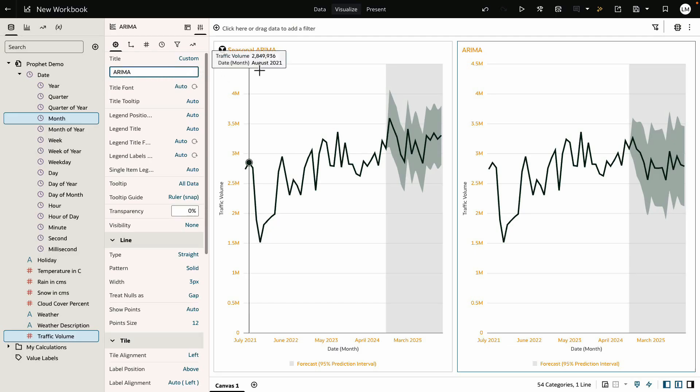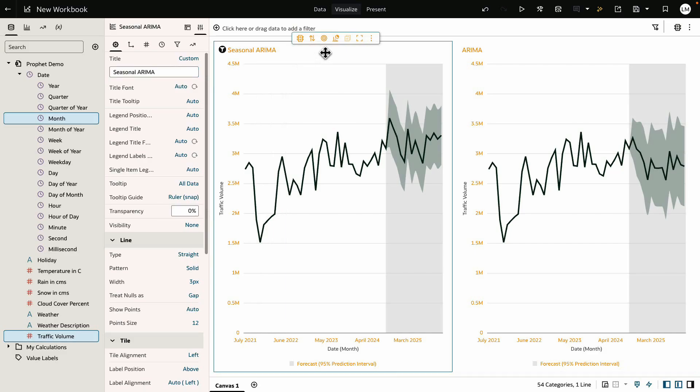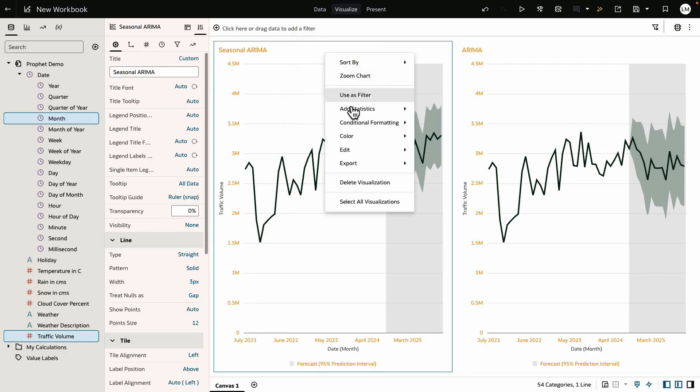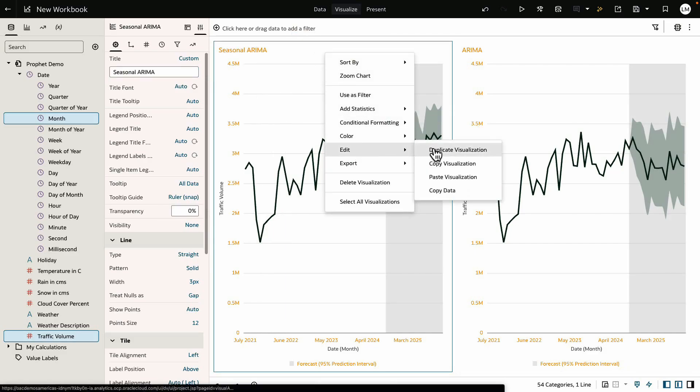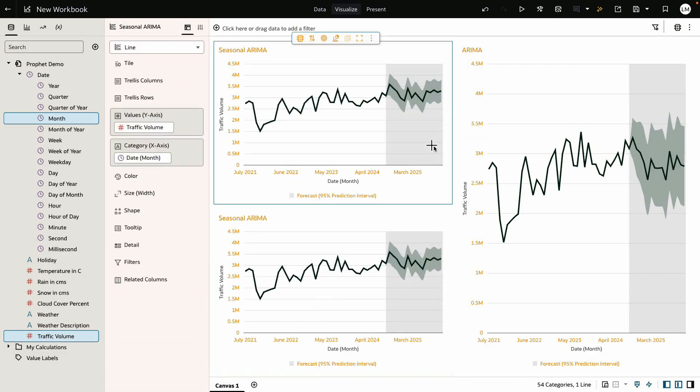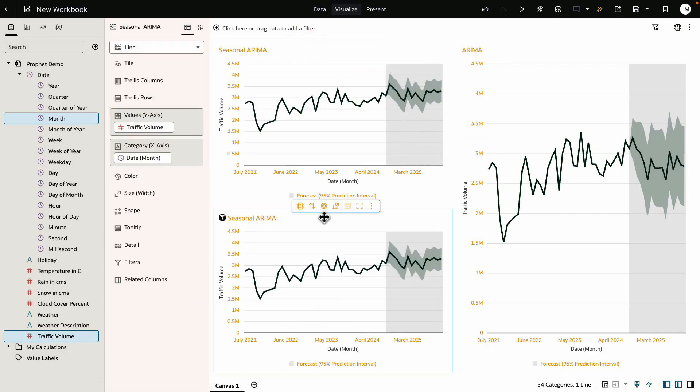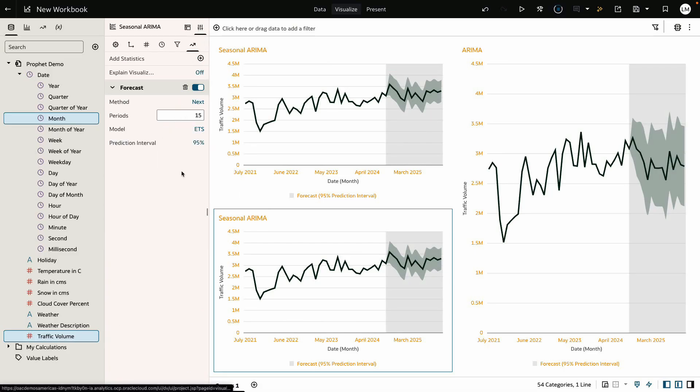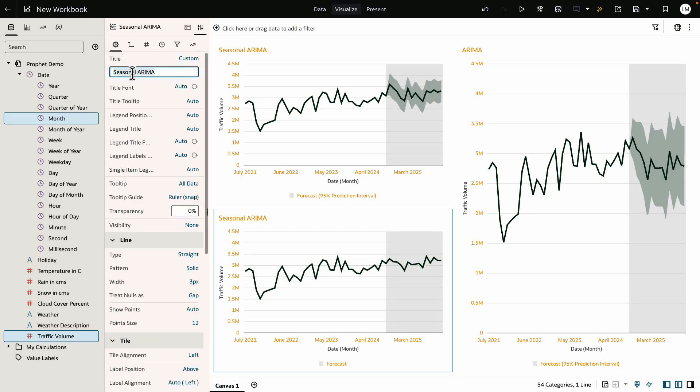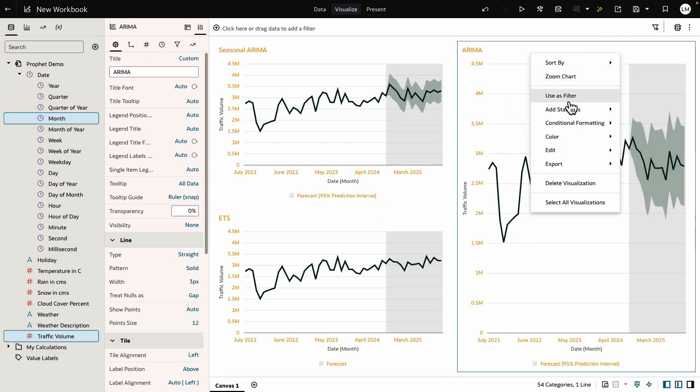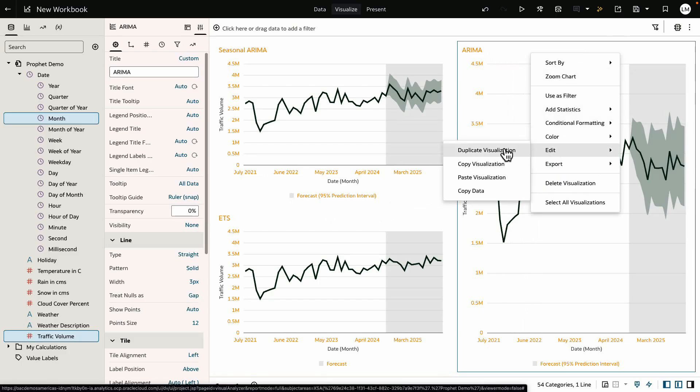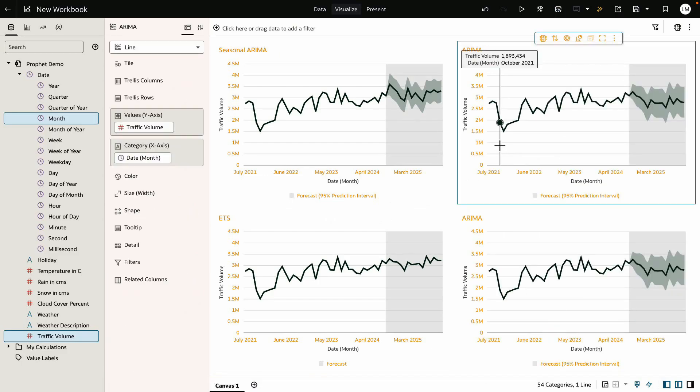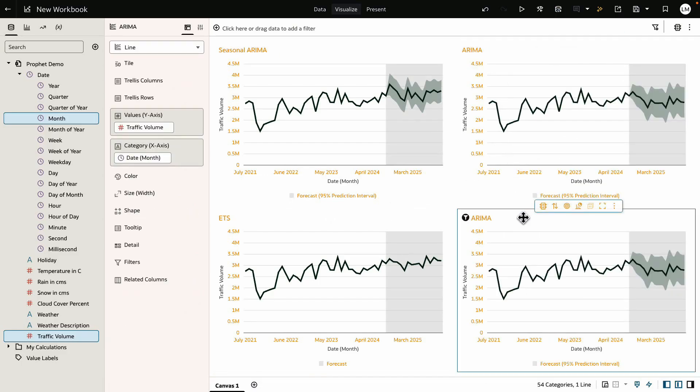The next model we are going to create is ETS or Exponential Smoothing model. This model is widely used for trend-oriented forecasting. Let's rename the chart to ETS and focus on creating the next model, Prophet.